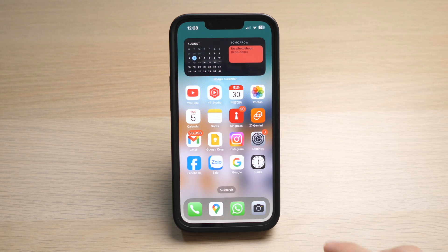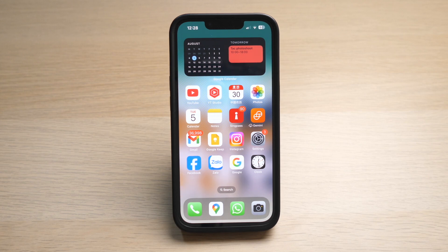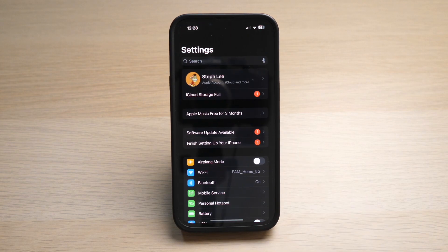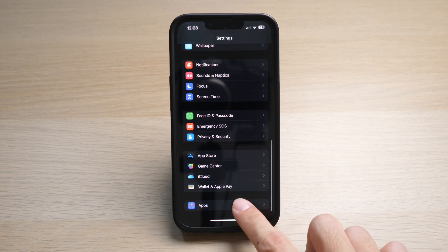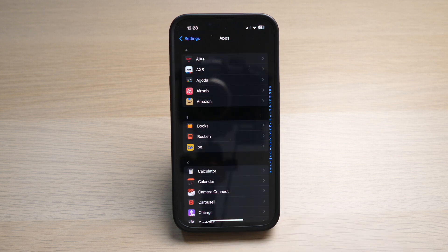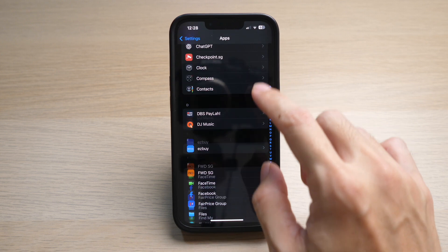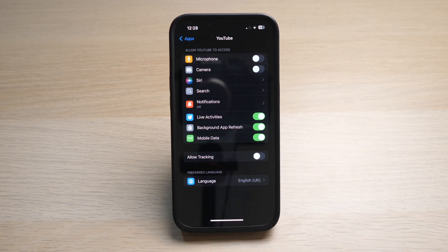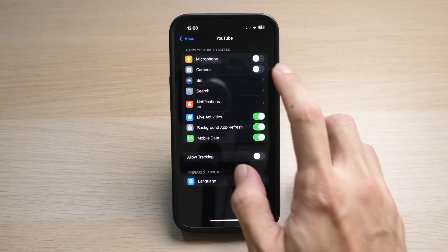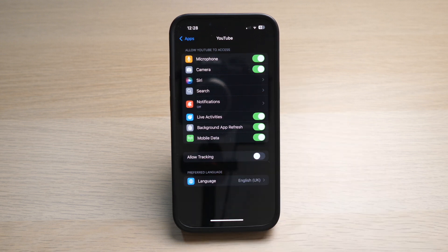On your iOS platform, which includes iPhone and iPad, go to your Settings. Scroll all the way down until you see Apps. Find the YouTube app. Here you can see the permissions which you allow YouTube to access. You can turn on both microphone and camera here.